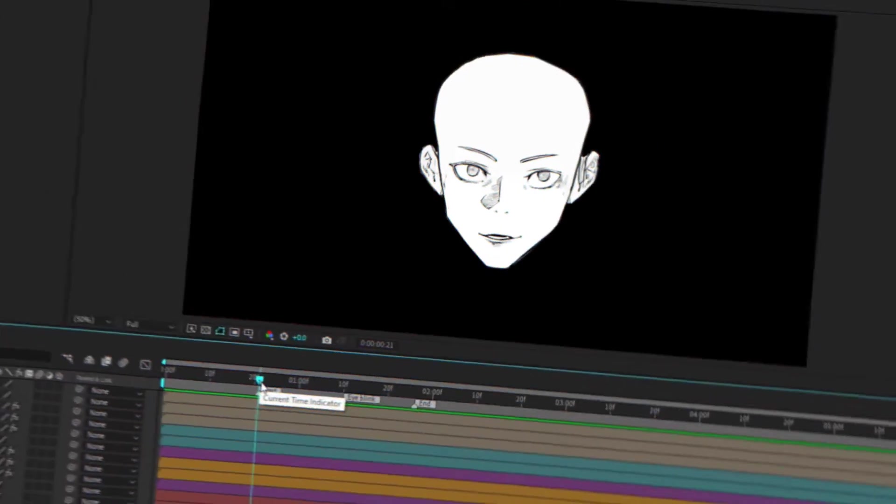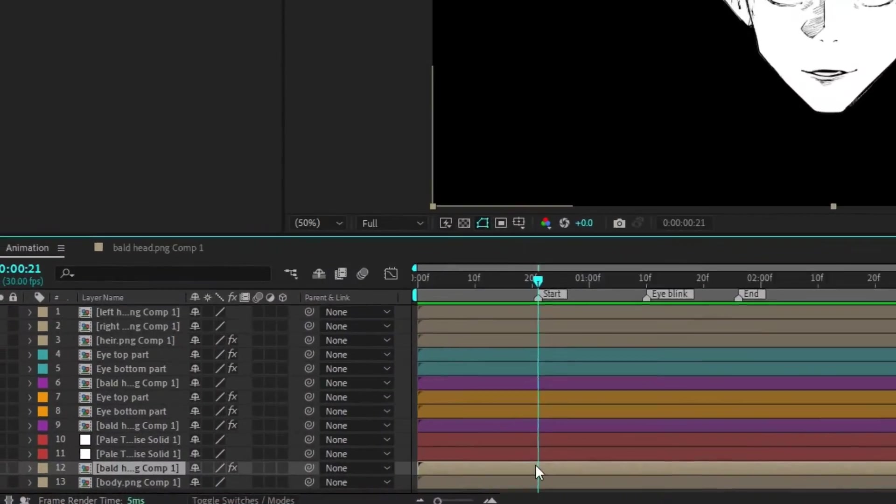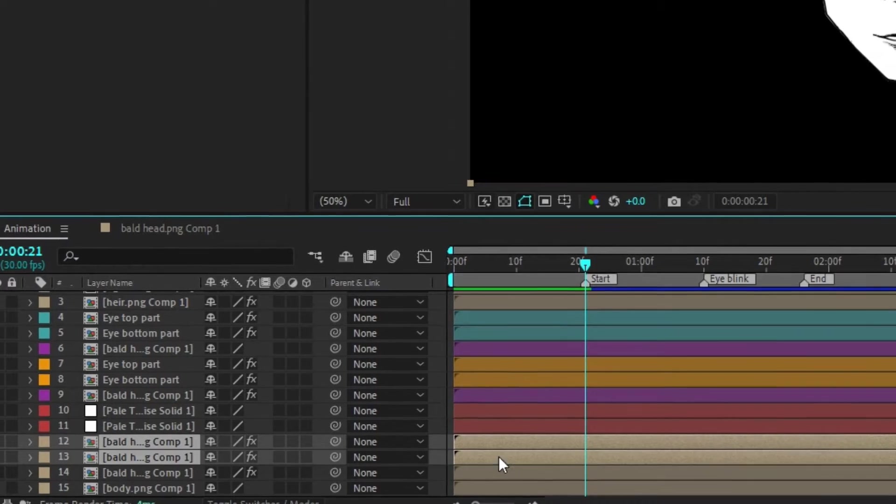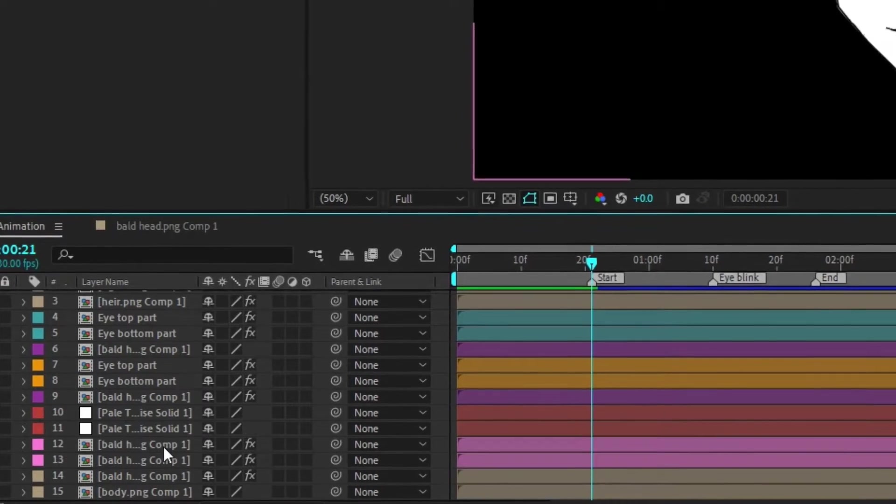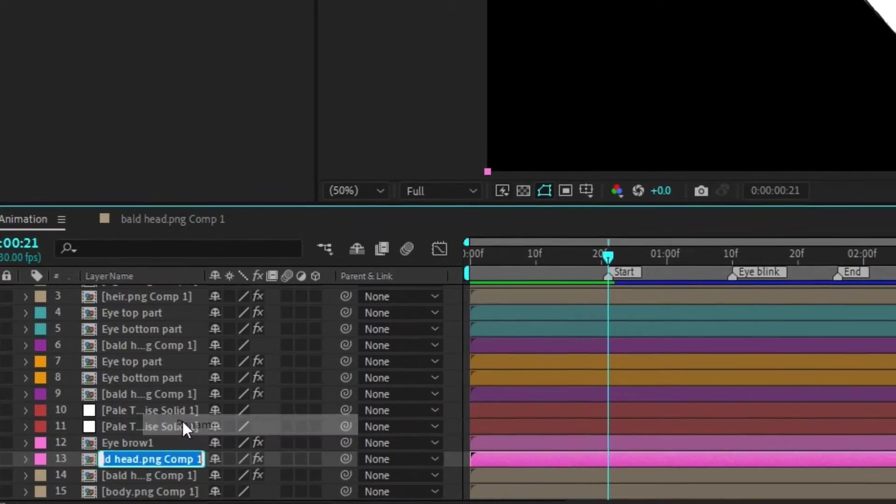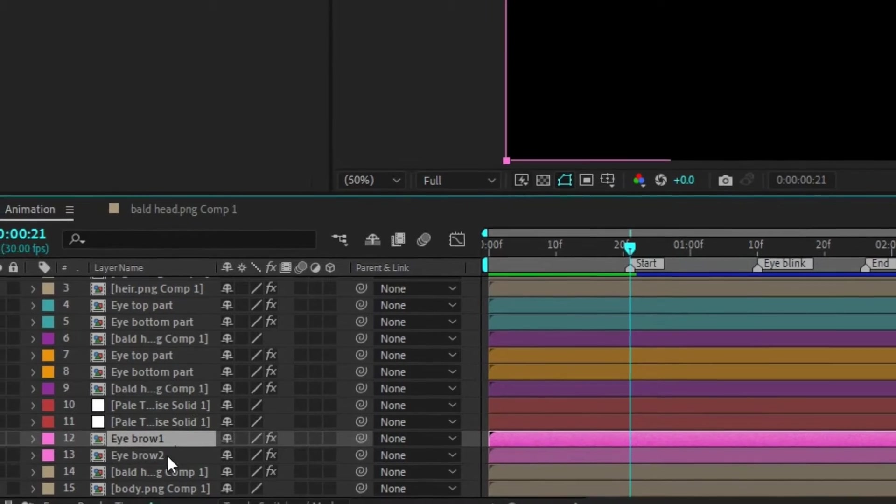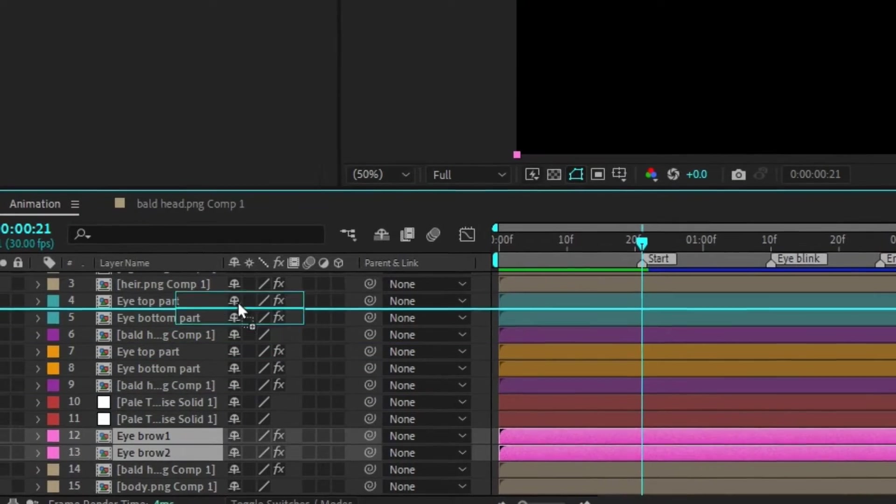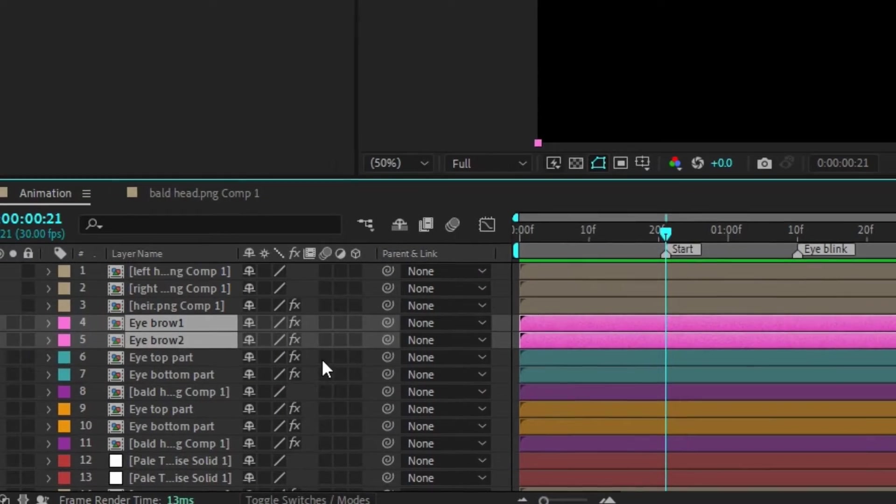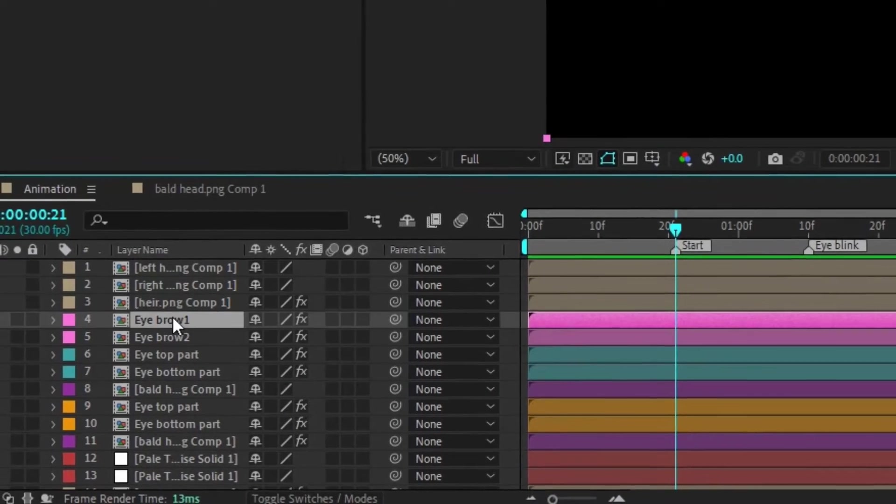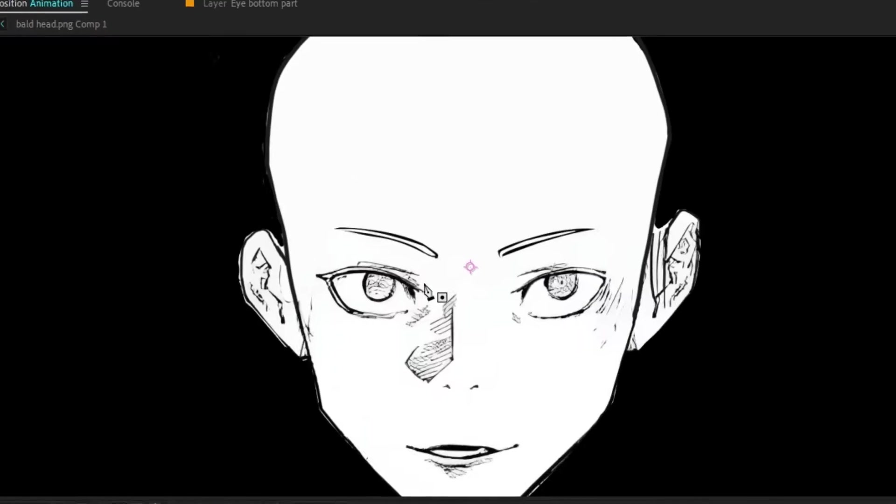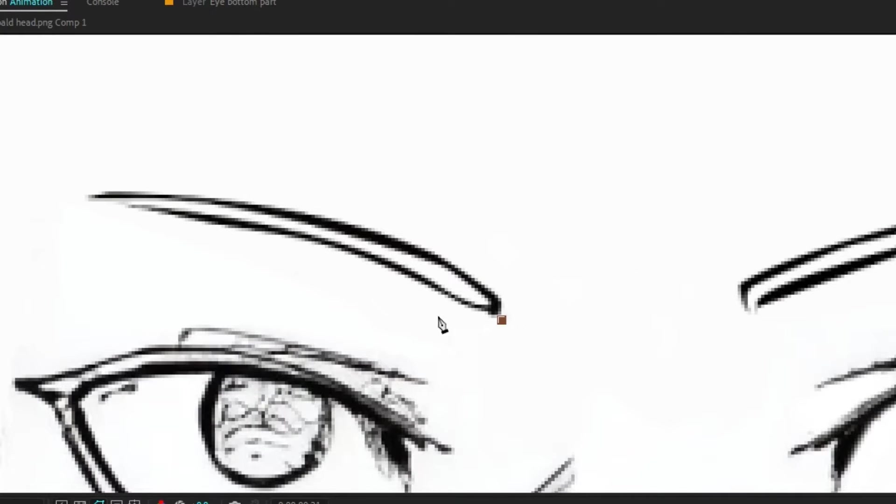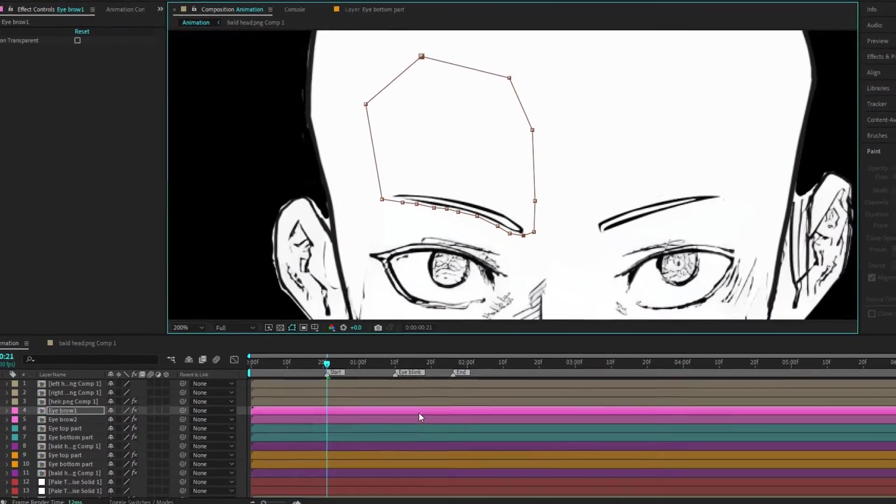Now we have to animate the eyebrows. Start by duplicating the face layer twice. Rename these new layers to eyebrow one and eyebrow two. Position them above the eye layers. Now focus on eyebrow one. Use the pen tool to create a mask that outlines the eyebrow shape.